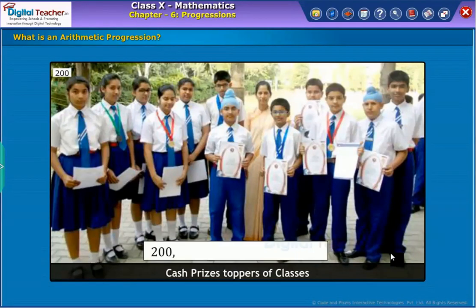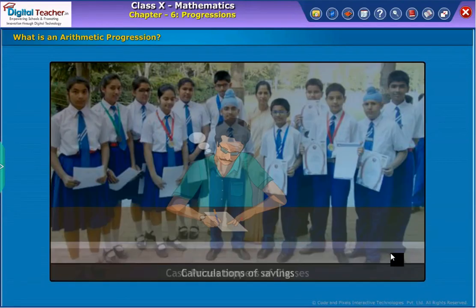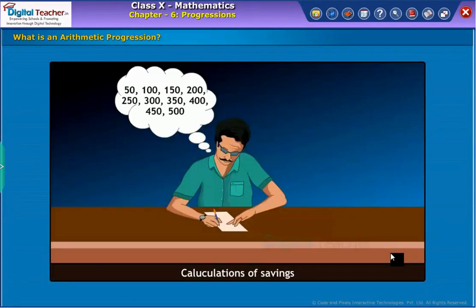Cash prizes in rupees given by a school to the toppers of classes 1 to 12 are 200, 250, 300, 350, and so on up to 750 respectively. Total savings in rupees after every month for 10 months when rupees 50 are saved each month are as shown.